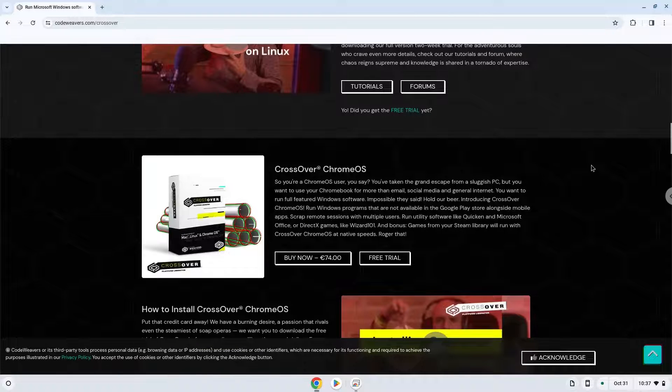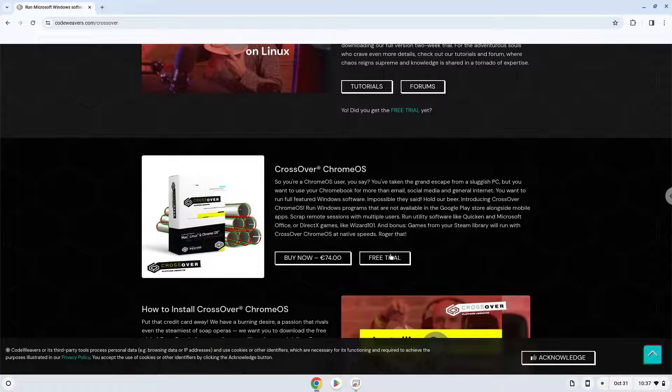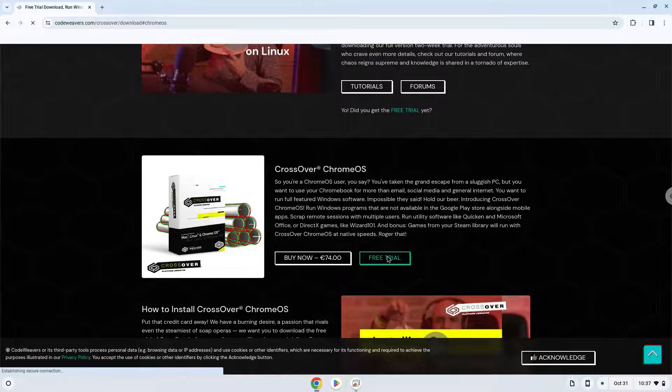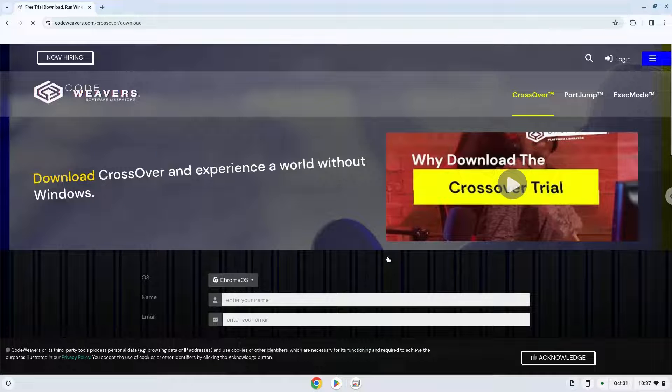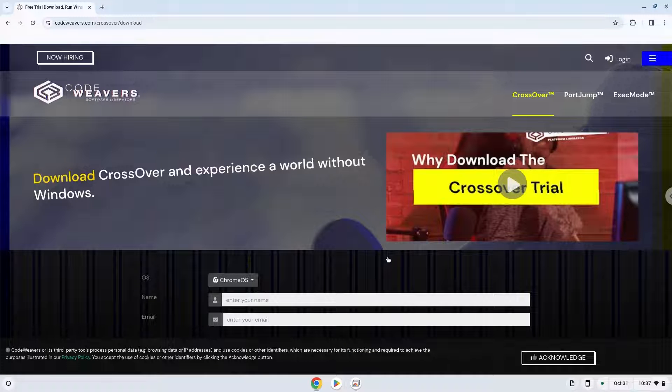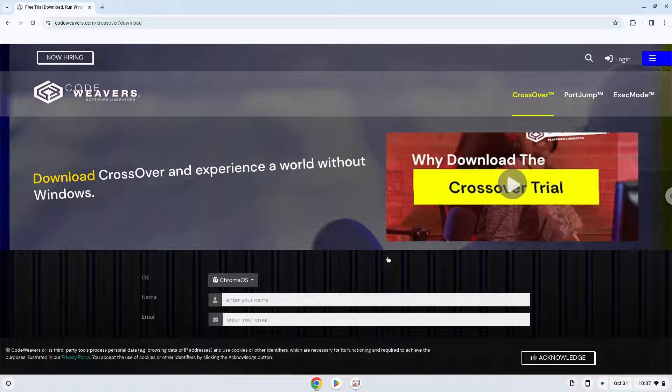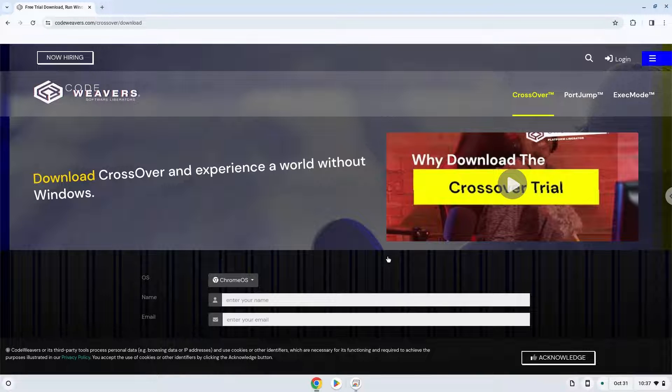Download the trial version here. Fill in your details here. If you don't want to buy Crossover in the future, we explain in the video tutorial how you can continue to use the free version legally as long as you want.